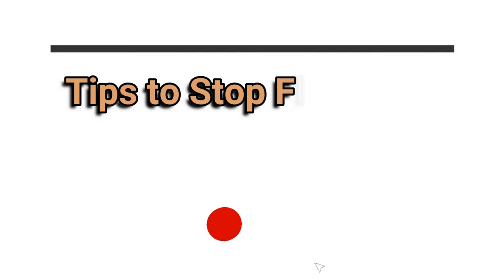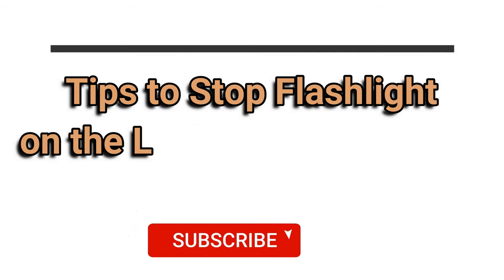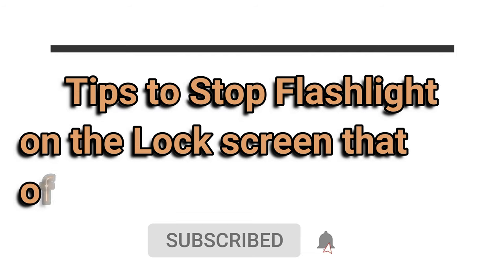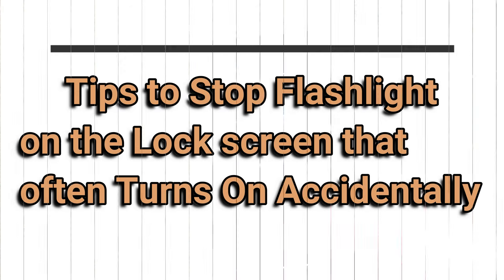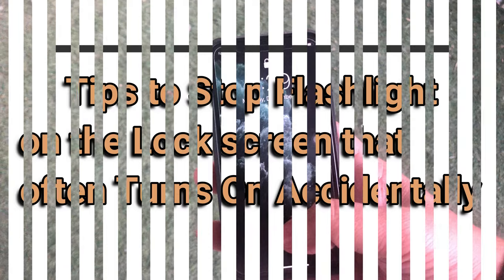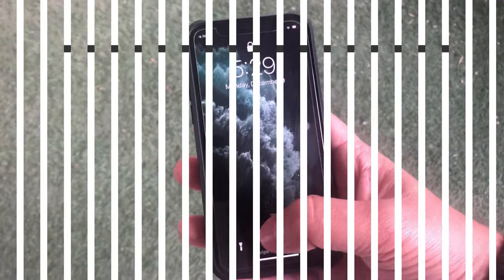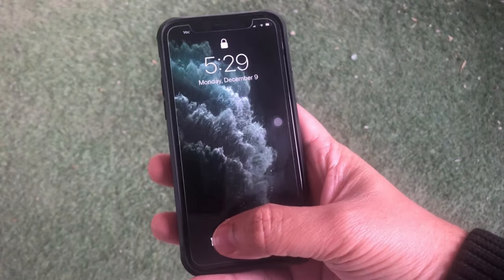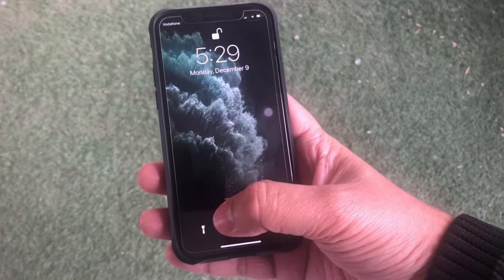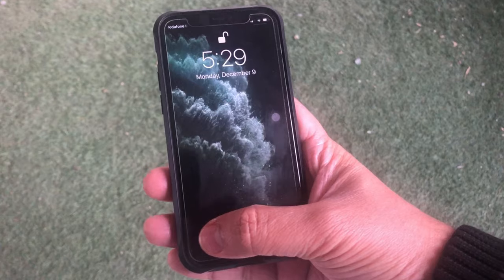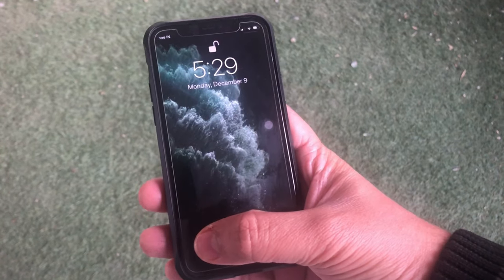Generally, there is not any toggle to remove the flashlight from the lock screen. And therefore, sometimes a force touch on the lock screen flashlight does turn it on. That is a really bad feature.